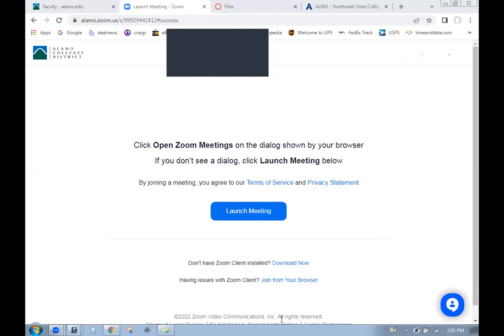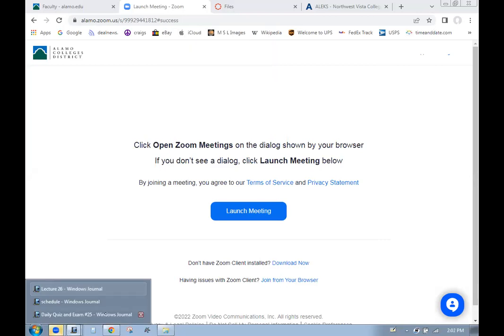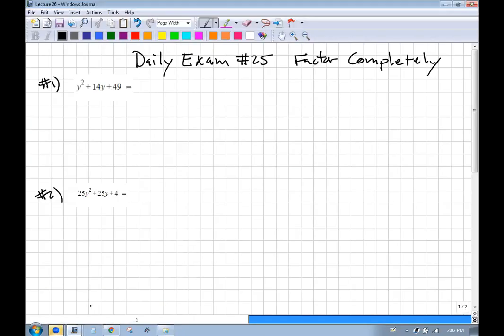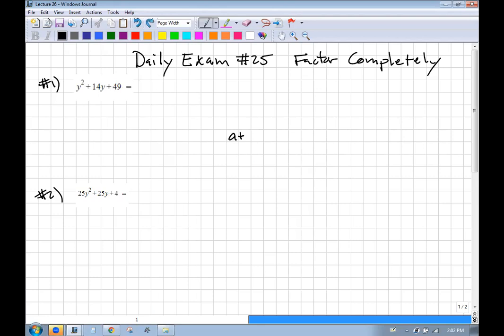Welcome back, class. Here's your exam from last time. When you look at something like this and you see that it's a perfect square, you want to ask yourself: does this fit the 2ab pattern? Remember, (a + b)² equals a² + 2ab + b².